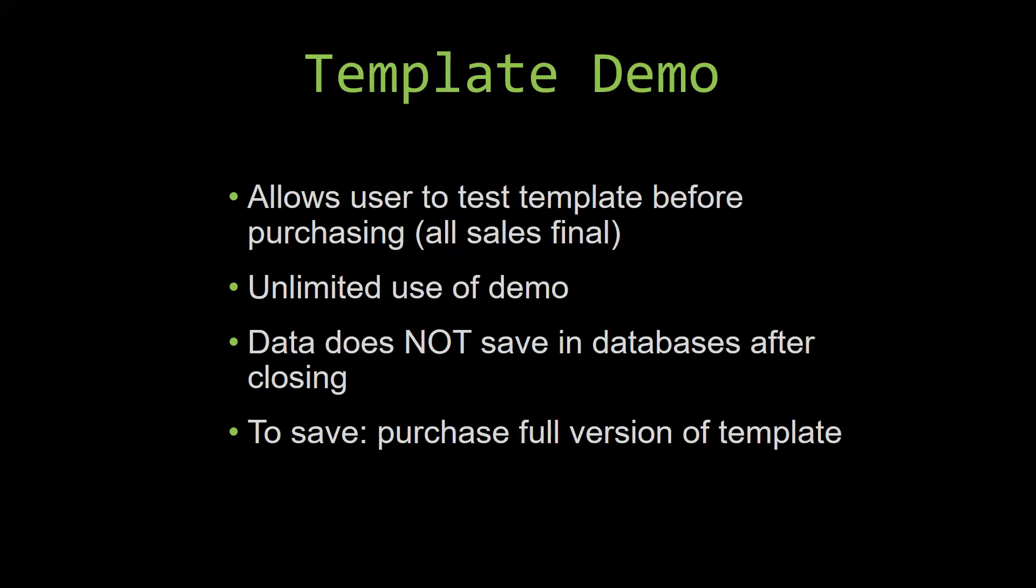This is great for customers due to the fact that all of our sales are final. Our sales are final because we give you the source code when you purchase the template, and once we give you the source code, there is really no way that you can return the code.